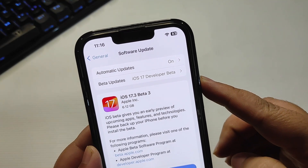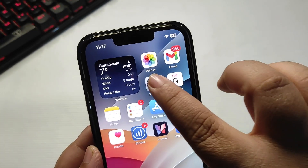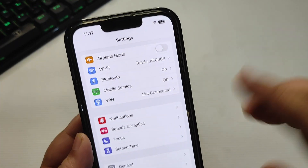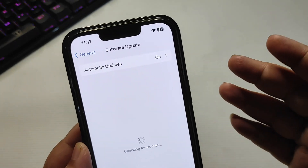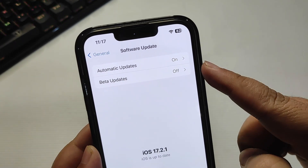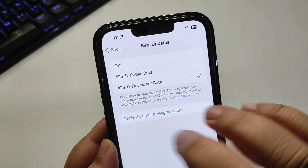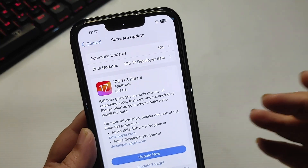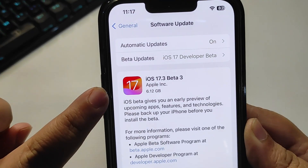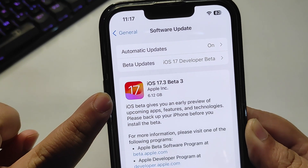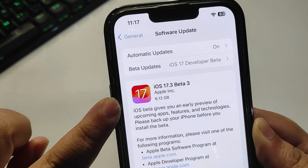How you can download this update is quite simple. Go to Settings, then General, then Software Update. Wait for the update, then go to Beta Updates, select the iOS 17 developer beta profile, go back, and you will see the update. This update is about 6.12 GB depending on what software you are coming from or running.